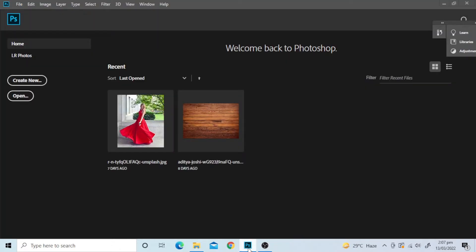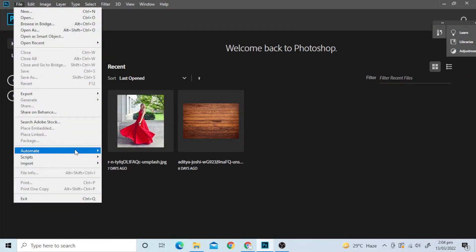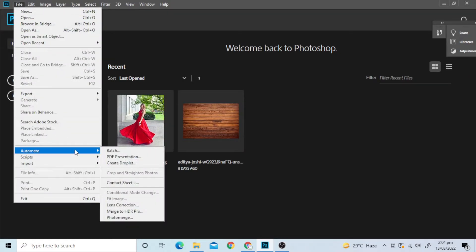Now open Photoshop. Go to File, Automate, PDF Presentation.